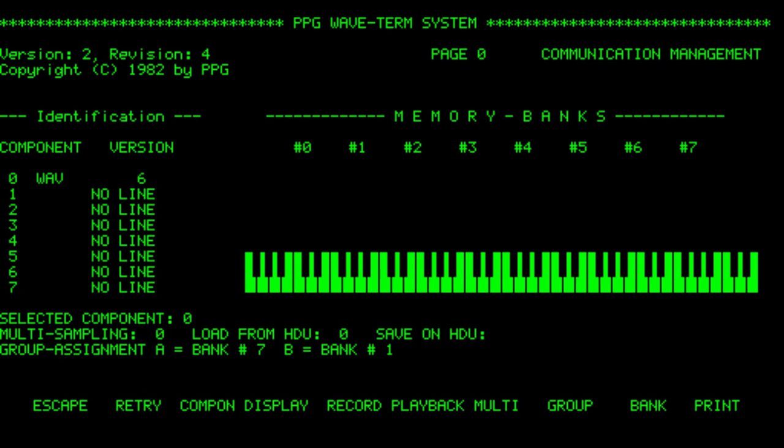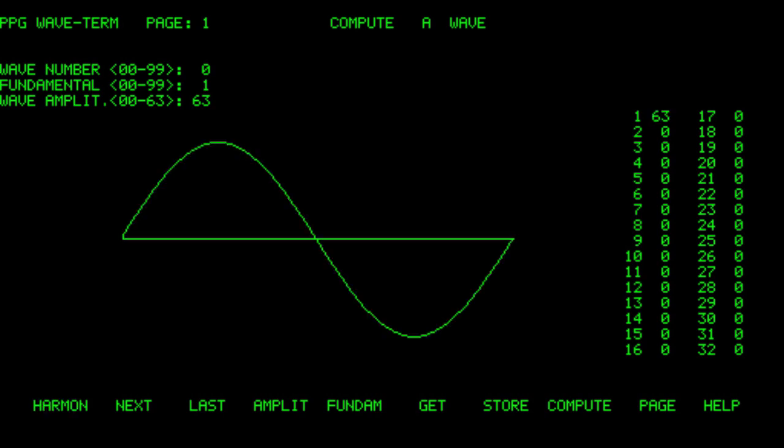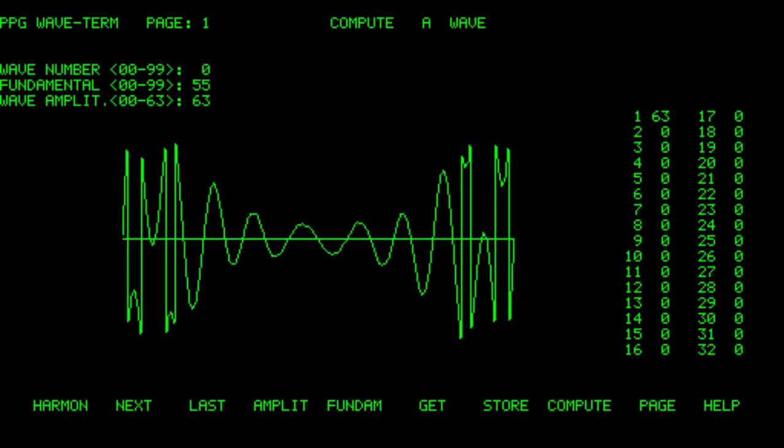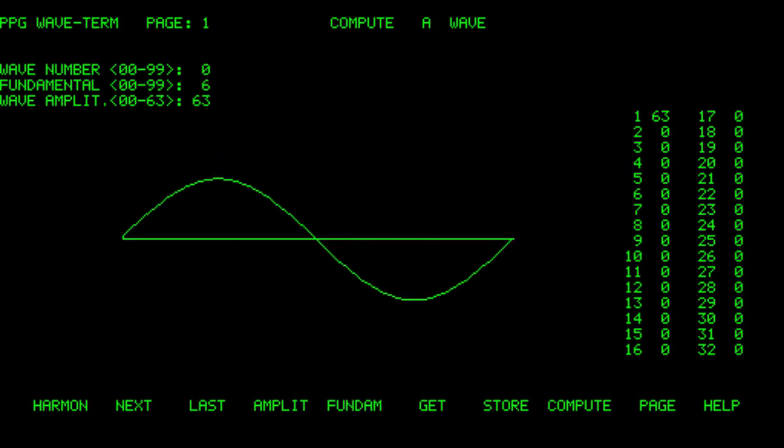So here is the waveterm A terminal. Let's go to compute a wave in page 1. First select harmonic number 1. Let's place an amplitude of 63. And from here I'll go to the fundamentals library and I'll choose from several waveforms. I could construct the waveforms by numbers but it's more practical this way.